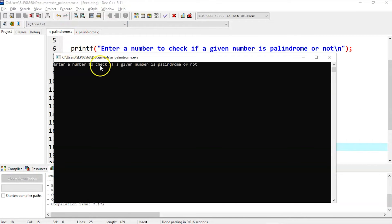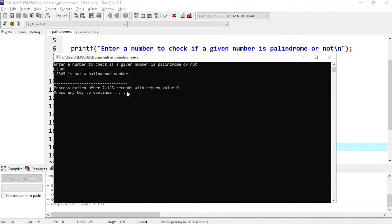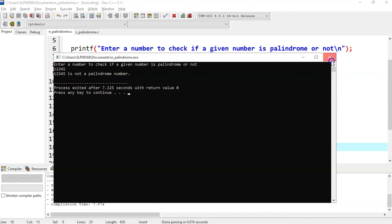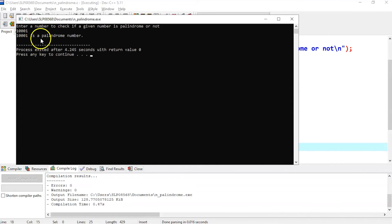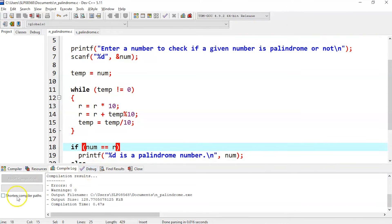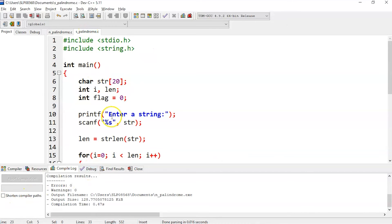Let's execute this. Enter a number to check if it is a palindrome: let's enter 12345. This is not a palindrome number, because 1 is not equal to 5, and 2 is not equal to 4 — when reversed it's not equal, so it's not a palindrome. Let's execute again: if we enter 1001, it is a palindrome number because even if you reverse it, the number remains the same.